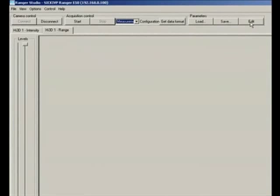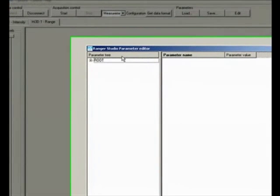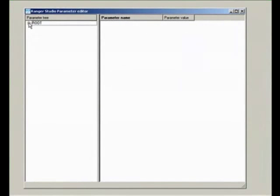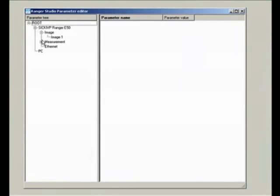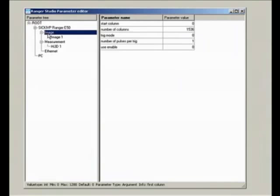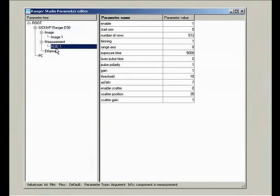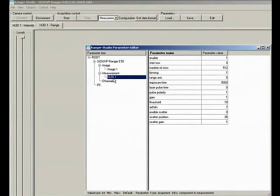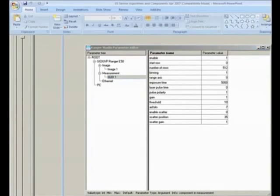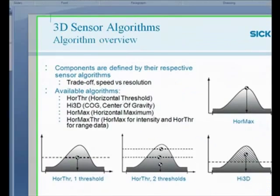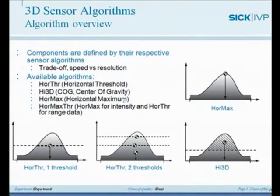So once the parameter file is loaded, I can edit it. And if you go and look into it, we again have an image tab and a measurement tab. And in the measurement tab, we have one component in this particular parameter file, which is the Hi3D component. And the word component can be interchanged with algorithm.